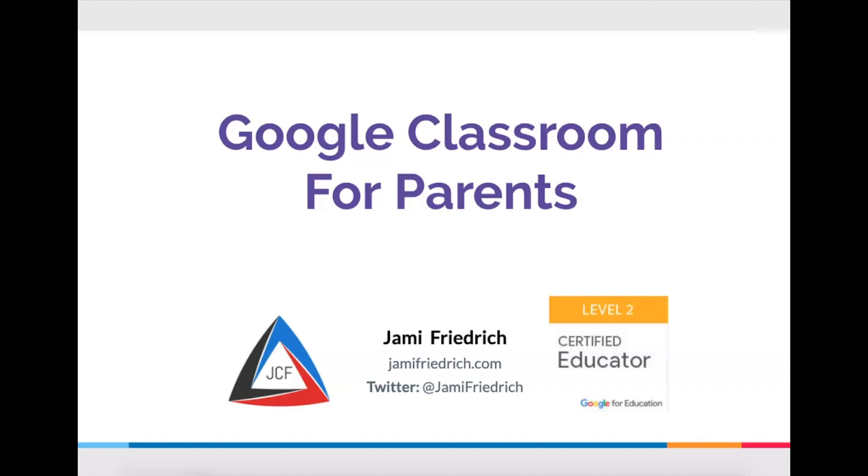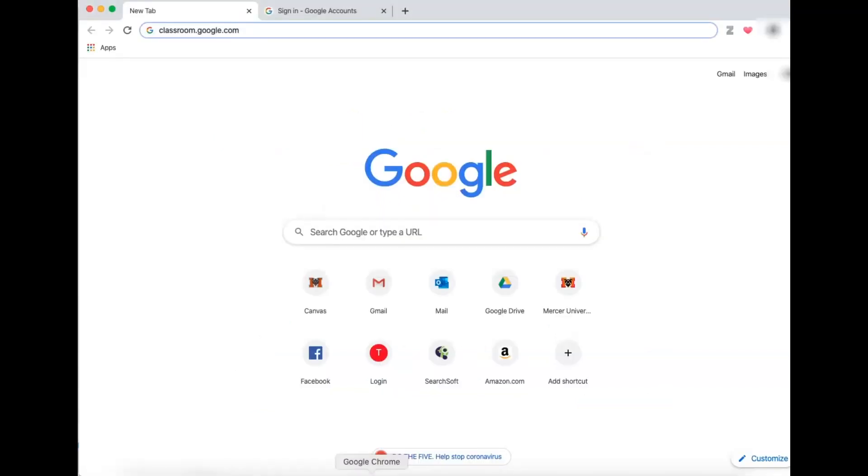The first thing you're going to do is open up a browser. I highly recommend using Google Chrome, but if you just have Safari on your phone or your computer or Firefox or any other browser, those will work just fine.